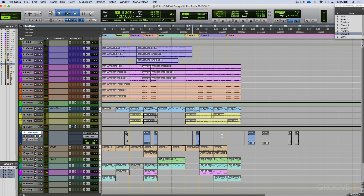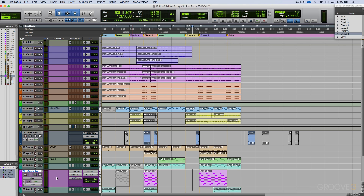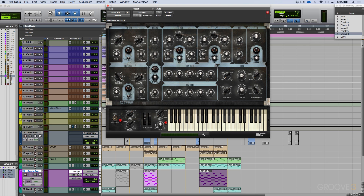I'll tell you, if I had a little bit more time, there's one thing I might consider doing — on this arpeggiated synth that we added, which is super cool, I might think about automating the cutoff point of this plugin over here. Right now we have it set here.